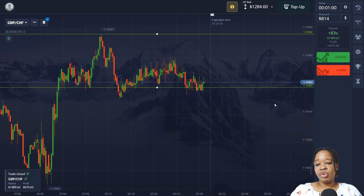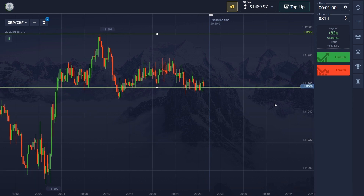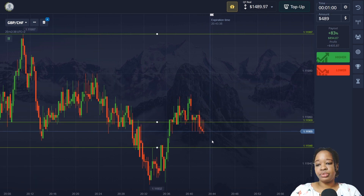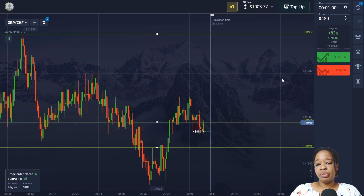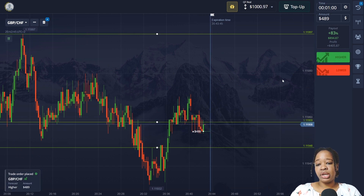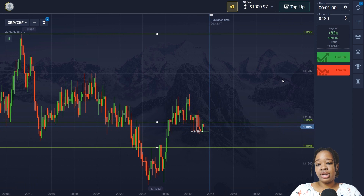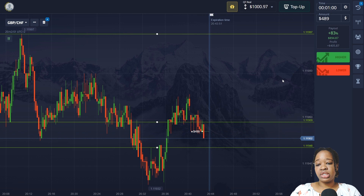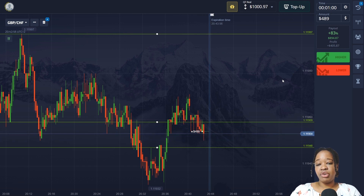I made very good profit from that up trade. Here you can see that the price broke through the support level, moved to the lower level, broke through it, then returned up into a flat zone. After several candlesticks in a row I expect movement up, so I'm going to open an up trade here for one minute and wait for the results.